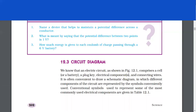Circuit diagram. We know that an electric circuit, as shown in figure 12.1, comprises a cell, a plug key, electrical components and connecting wires. It is often convenient to draw a schematic diagram in which different components of the circuit are represented by symbols conveniently used. Conventional symbols used to represent some of the most commonly used electrical components are given in table 12.1.